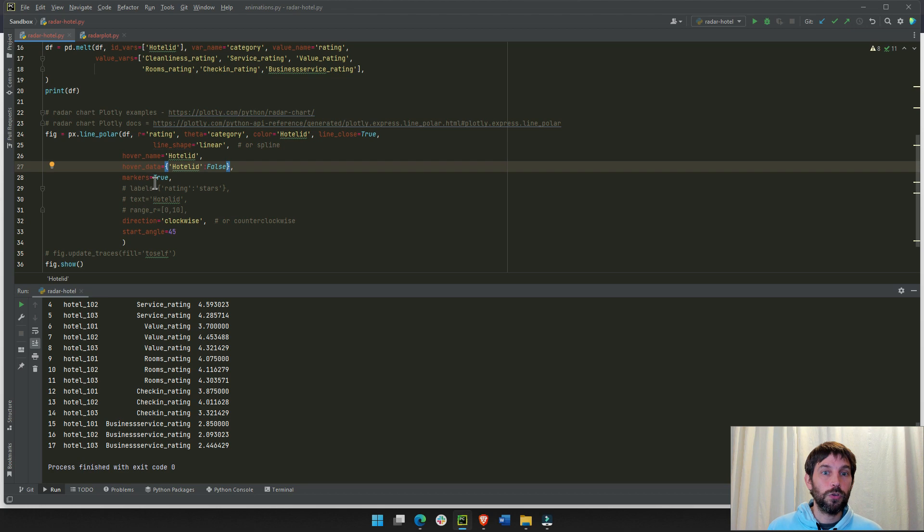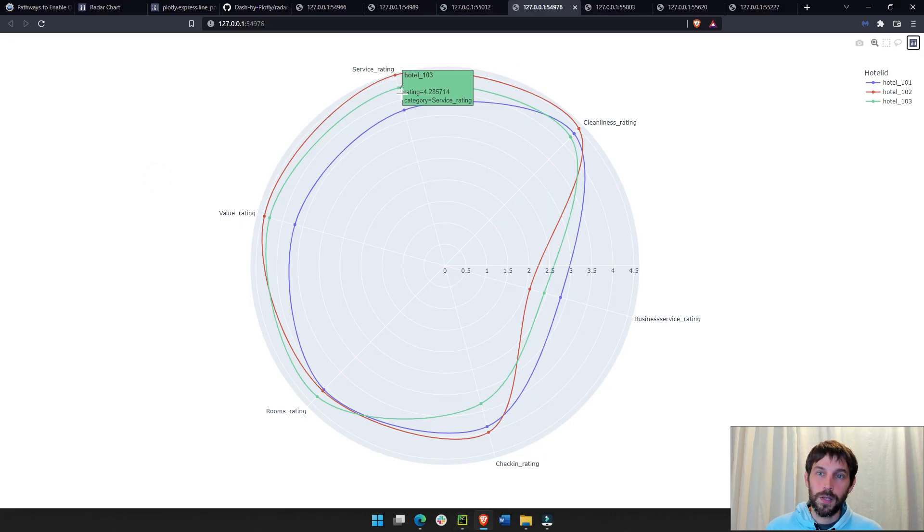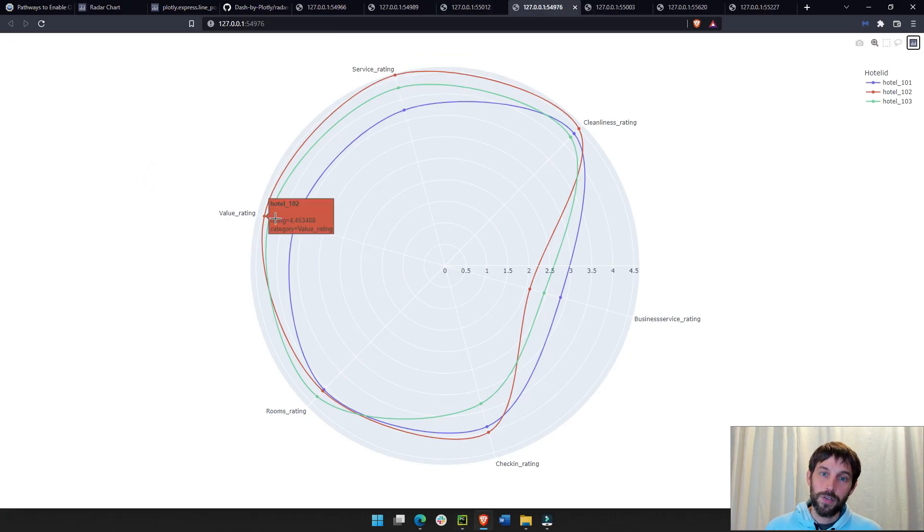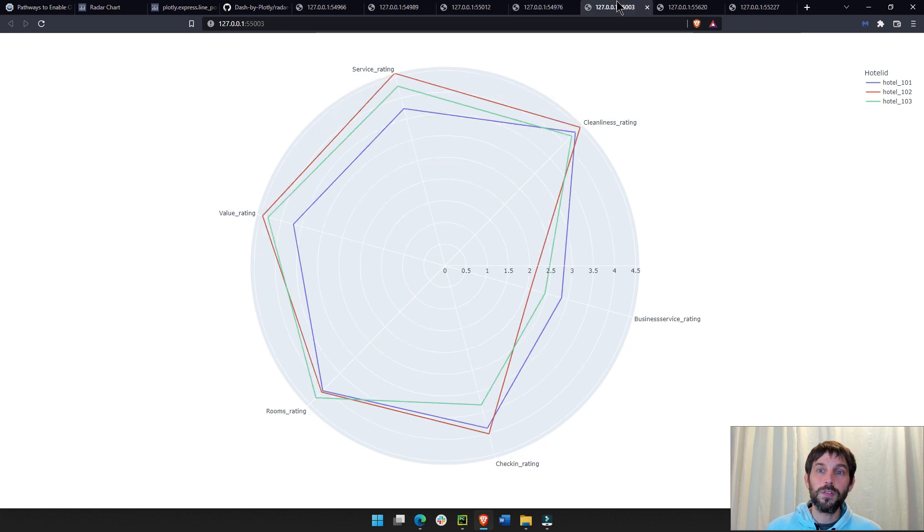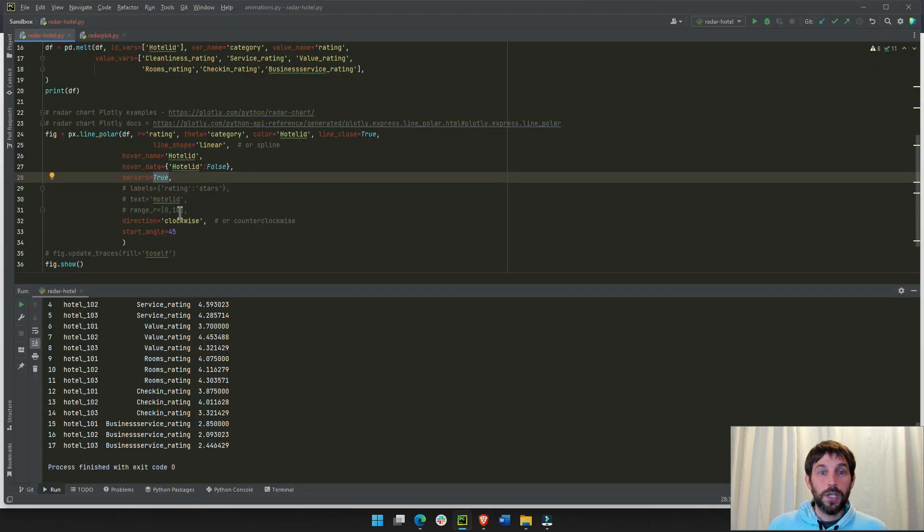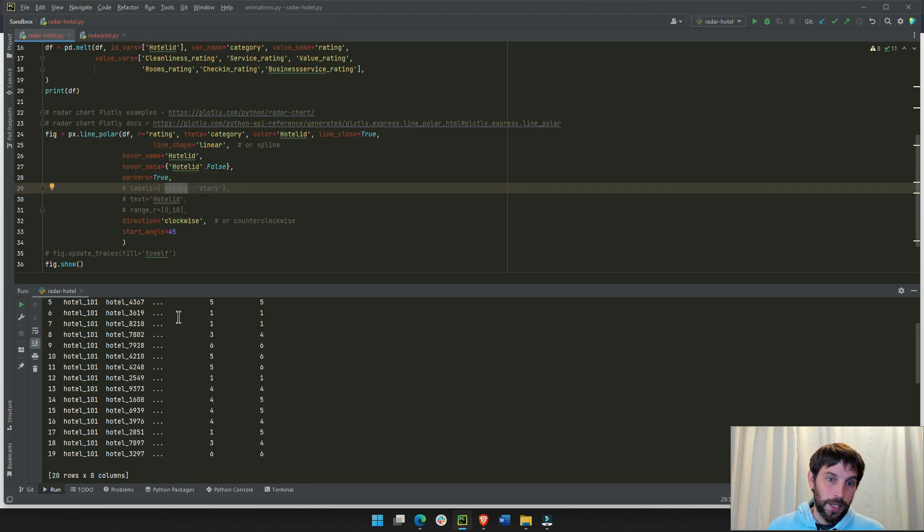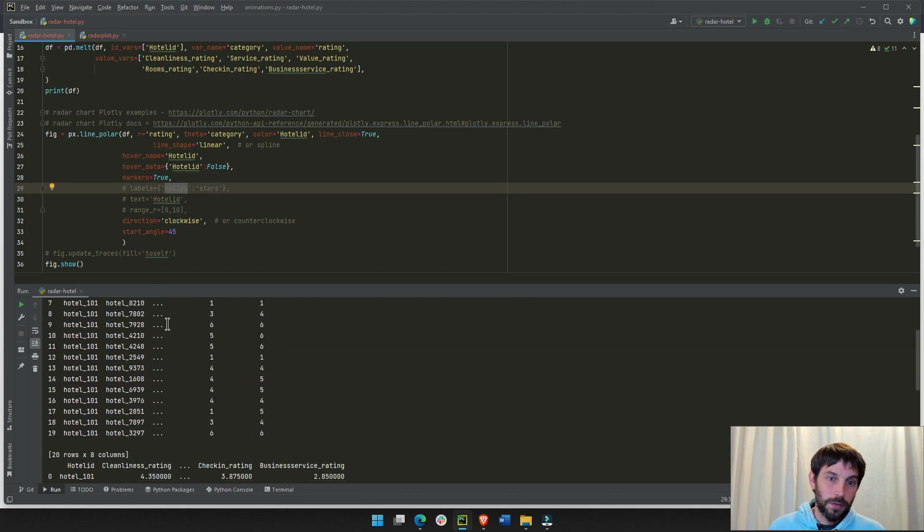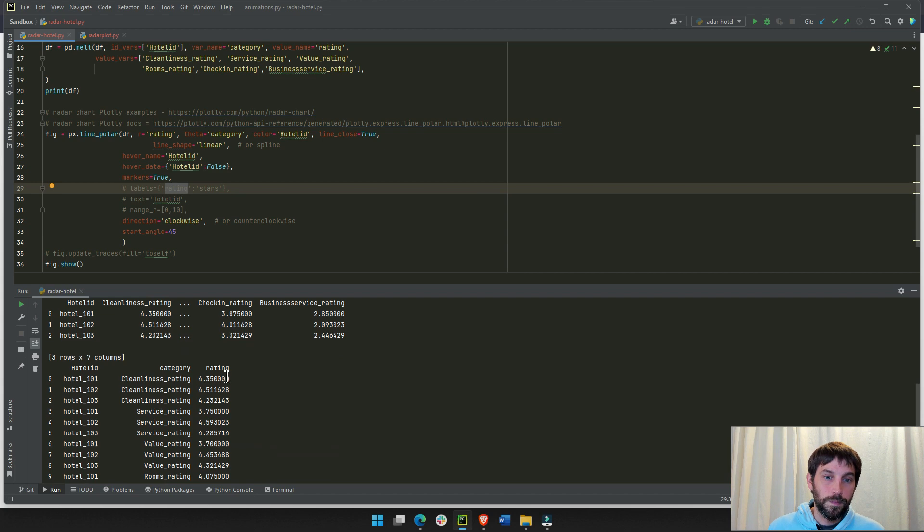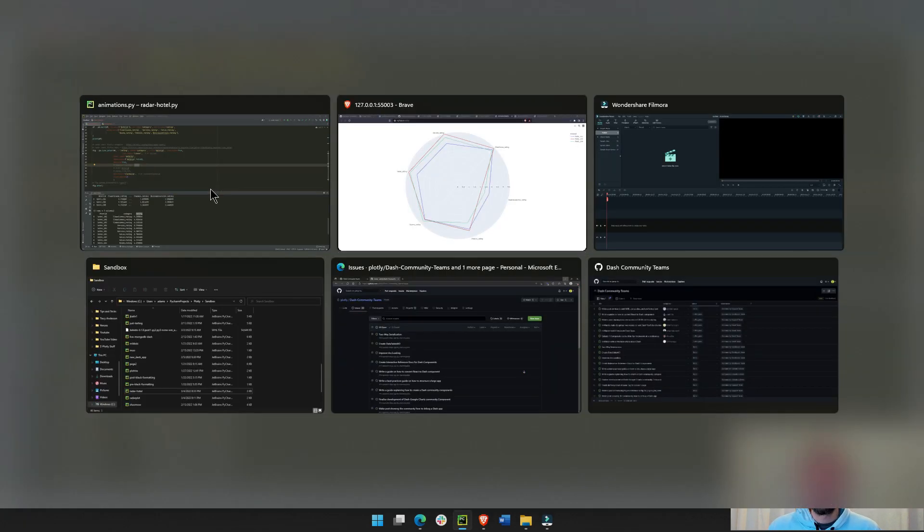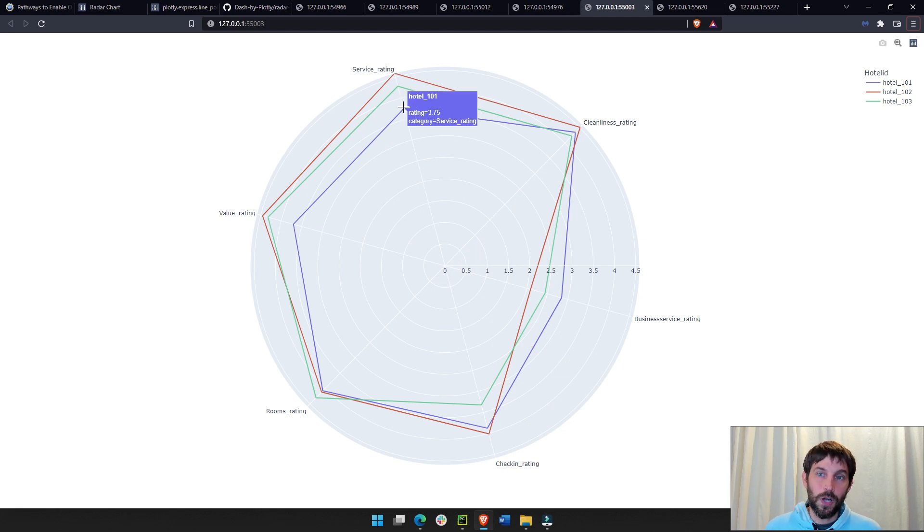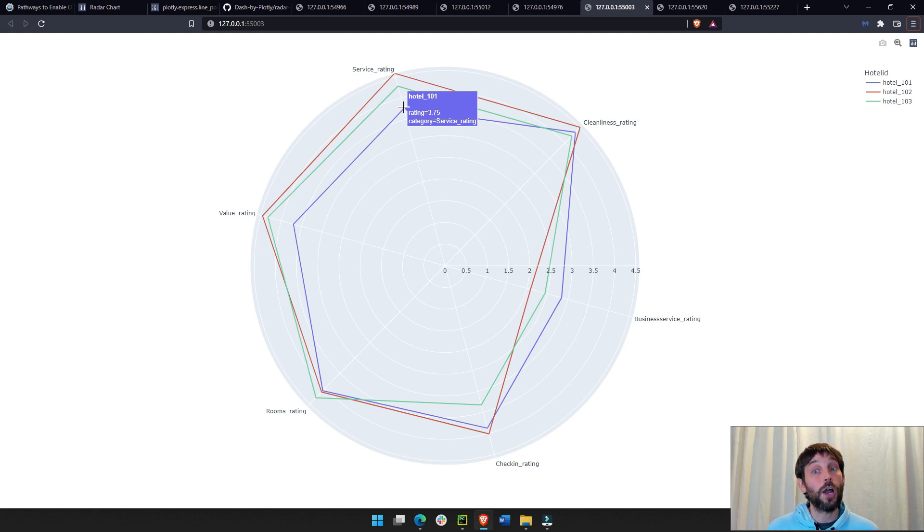Marker is true. If I put this false, you'll see these markers, these dots. If I say false, then you will have no dots, no markers. You can also change the label. So, instead of rating, that is the rating column right here. You can change this if you want to, any word that you want. If I change this to stars, then you'll see here, then instead of rating, you'll see stars. Rating 3.75, you will see stars 3.75.